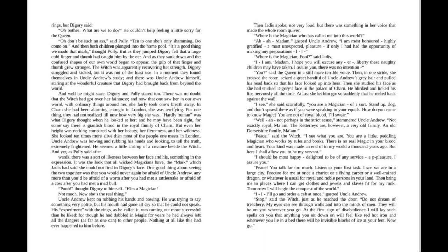"How do you come to know magic? You are not of royal blood, I'll swear." "Well, uh, perhaps not in the strict sense," stammered Uncle Andrew. "Not exactly royal, ma'am. The Ketterleys are, however, a very old family. An old Dorsetshire family, ma'am."